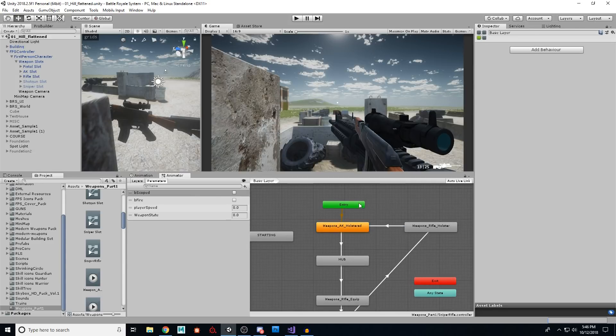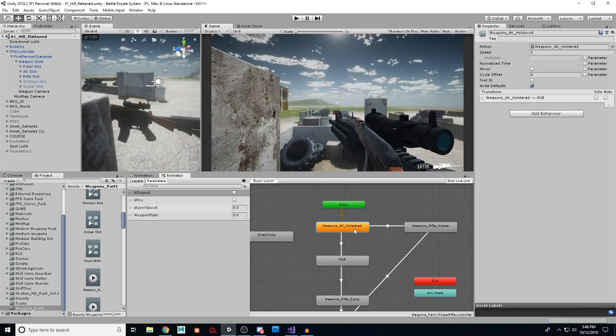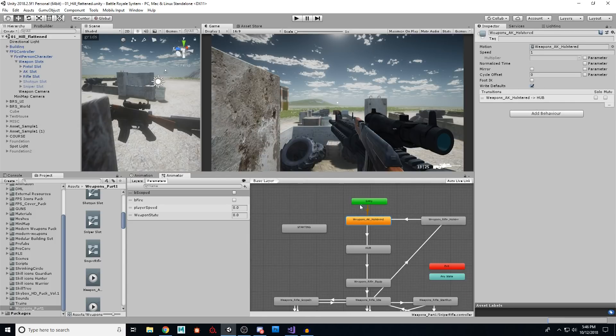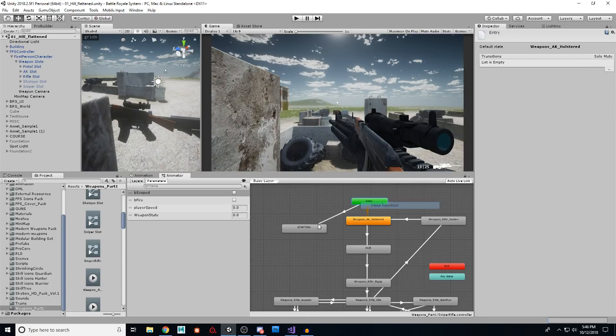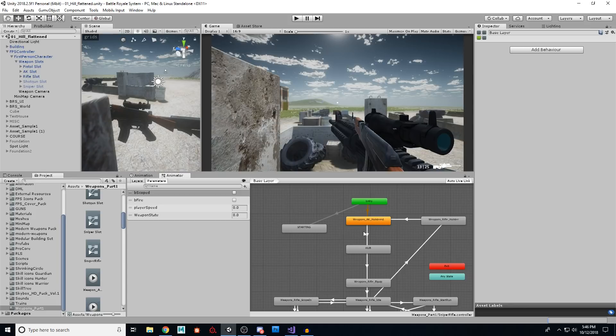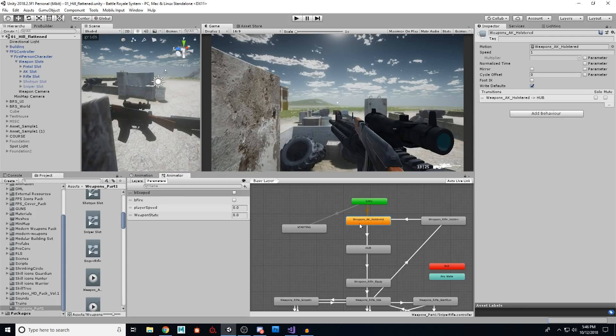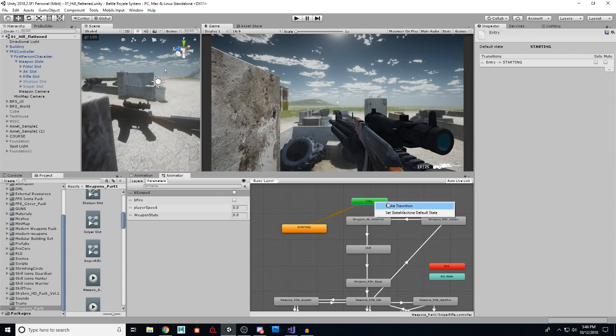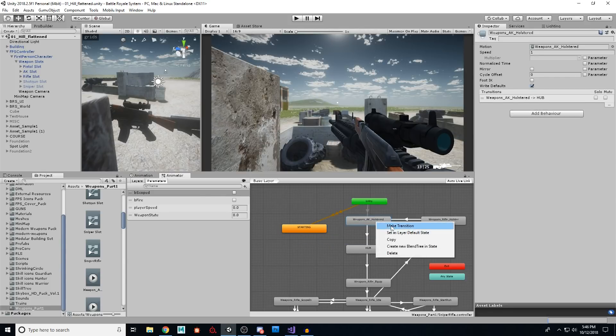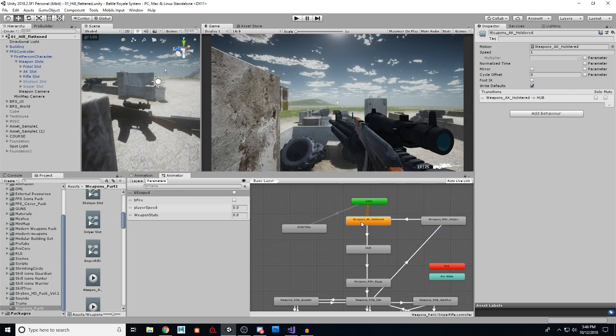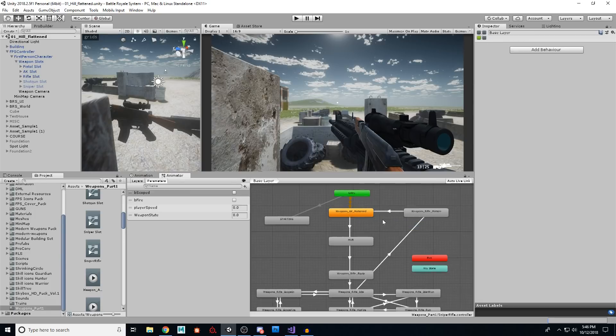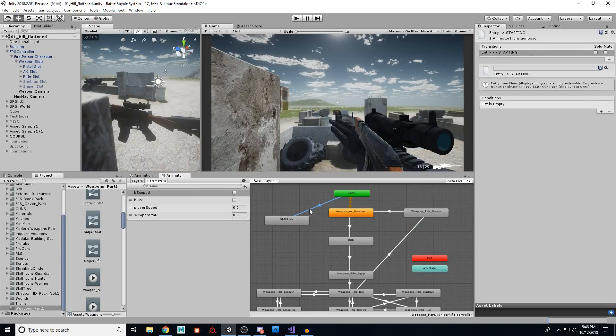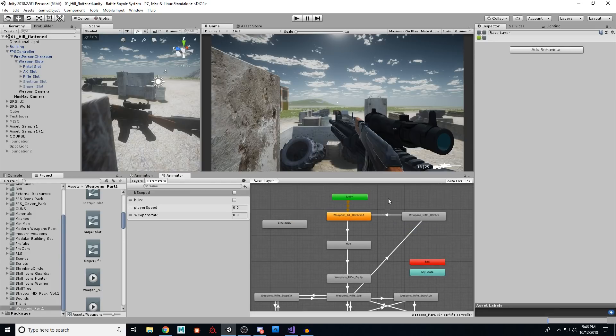Now this is the important part here, it's from entry to holstered. This is your default state. So what that means is if I make a connection to this, you notice how this is a different color. If I say set as layer default state, that's what sets it to that color. And you can only have one default state. So make sure it's this one, holstered. And there you go, you're all set.